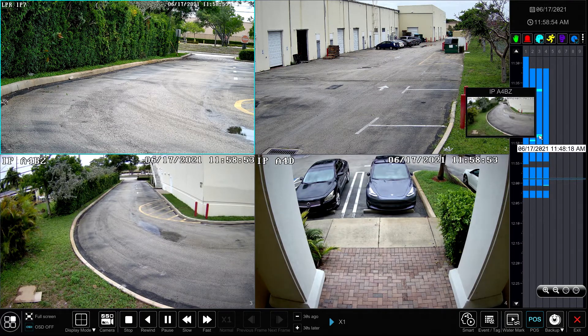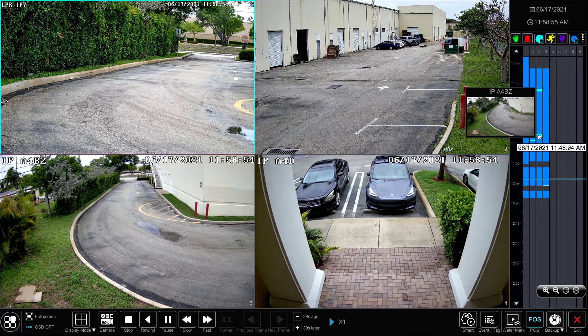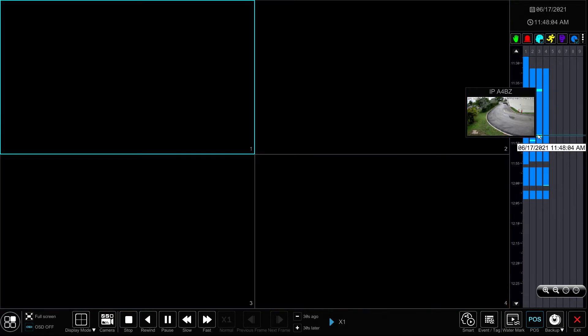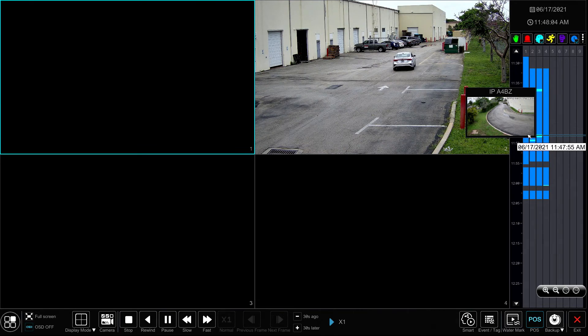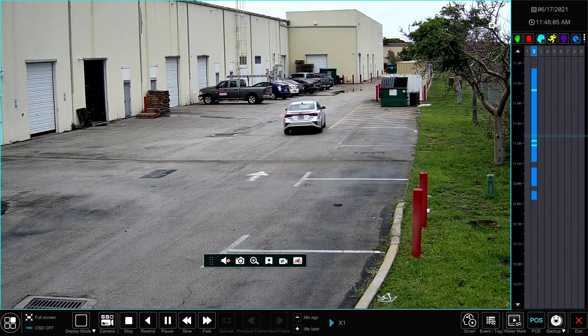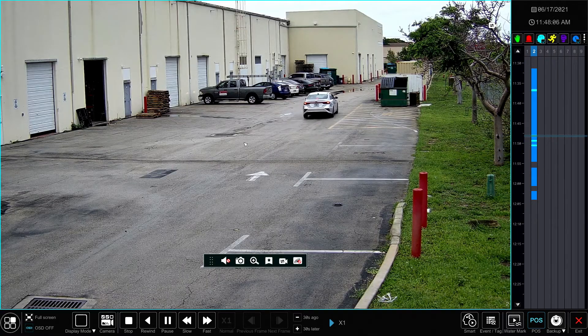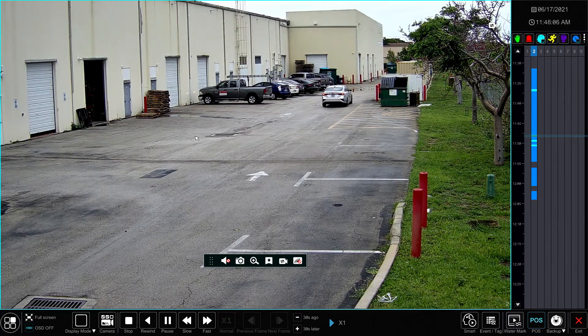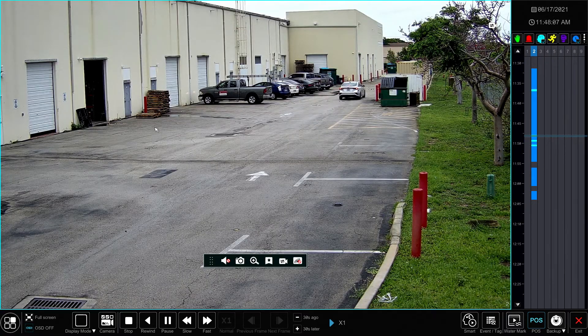And it was a car, this car here going through. I have a detection zone set up here when vehicles pass through, so that's what happened there.